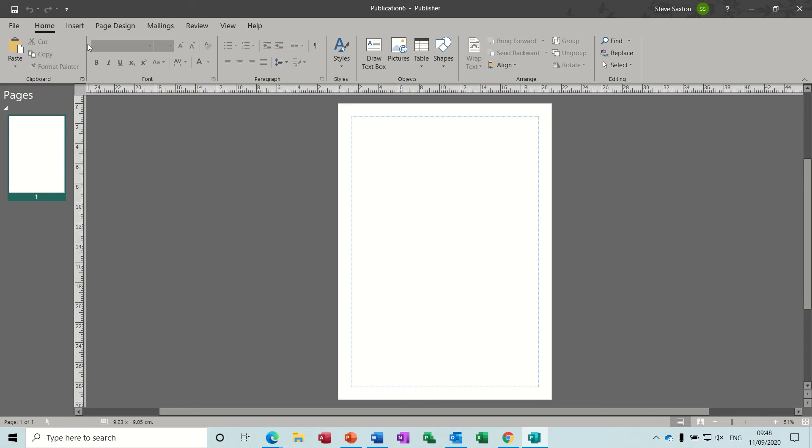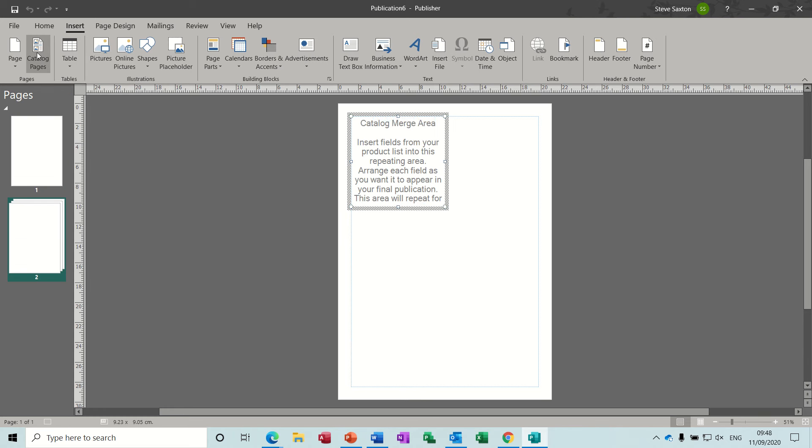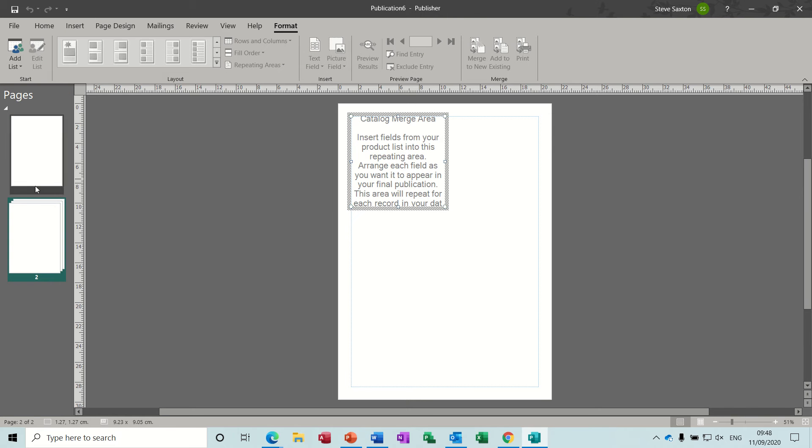Let's get started. First, go to the Insert tab where you can insert your catalogue pages. This inserts a series of stacked pages, and the number of pages depends on how many products you have in your list.